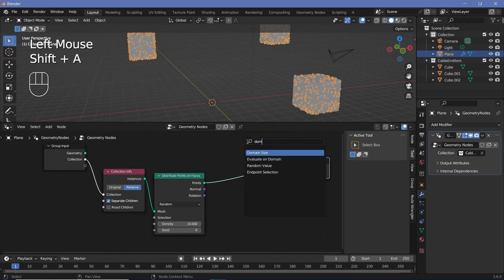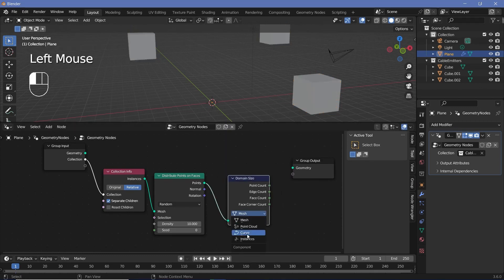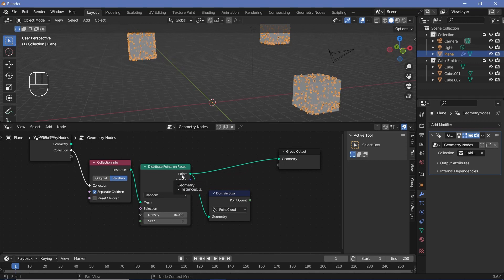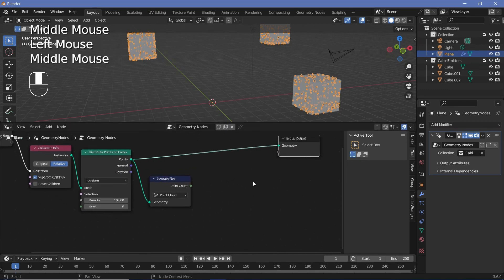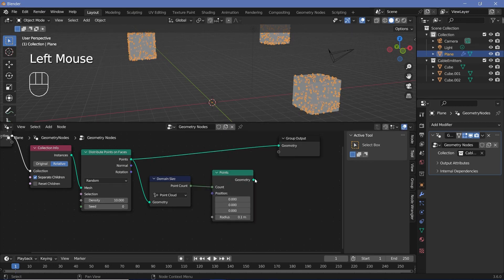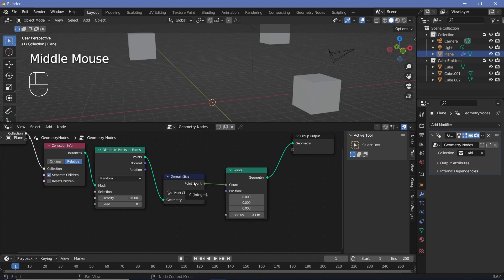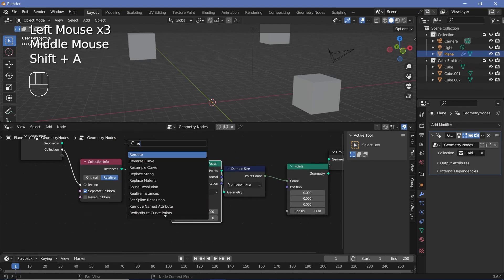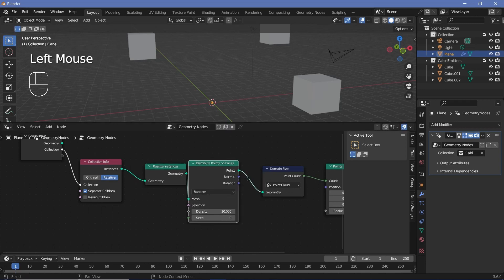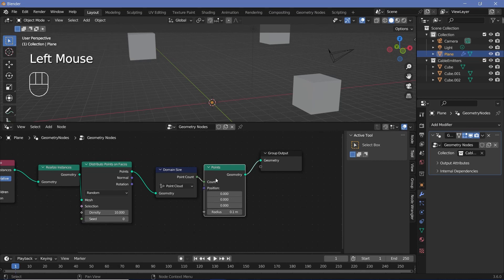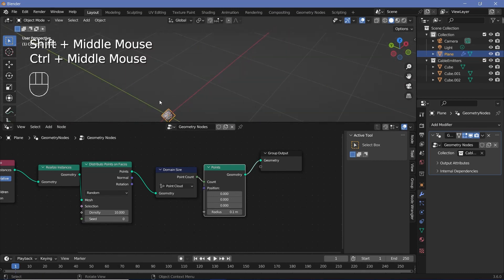If we use a domain size node to find the point count using the point cloud, we can see the number of instances is coming out as three. Even if we take this point count and add some points using it as the count, it says zero — because even though we have points, we don't have a real point cloud. So we have to press Shift+A, search for a 'realize instances' node and plug it in. Now we have 720 points and the point count is 720, present right at the center.